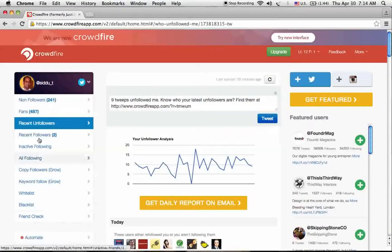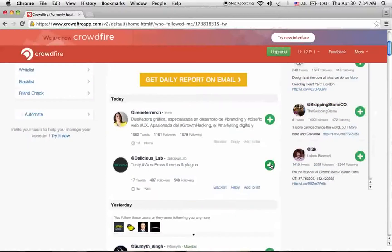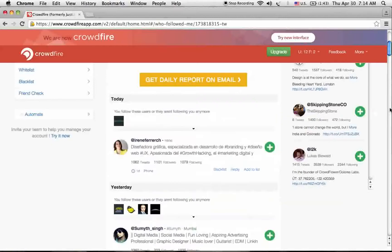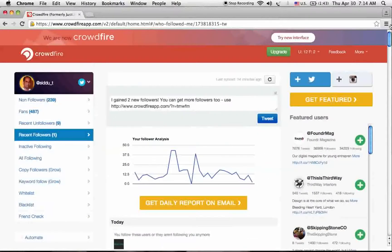And you can check the recent followers of the last 48 hours. Go through their profiles. If you like them, add them to your Twitter account.